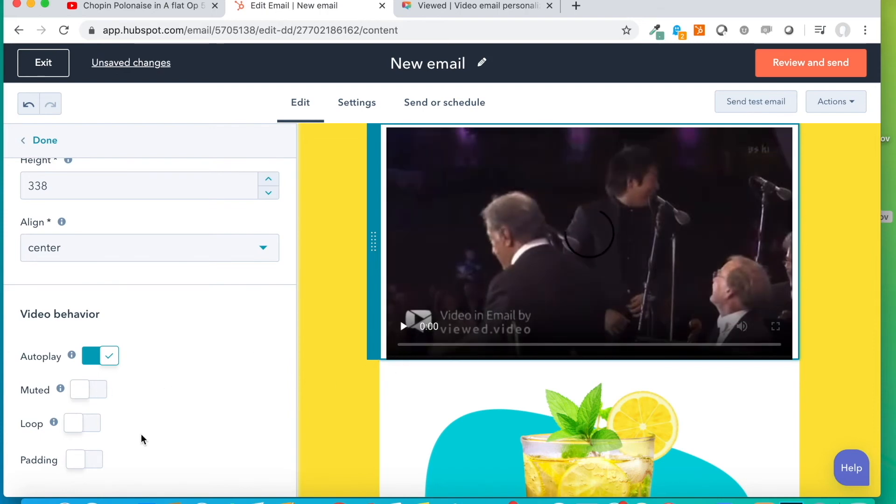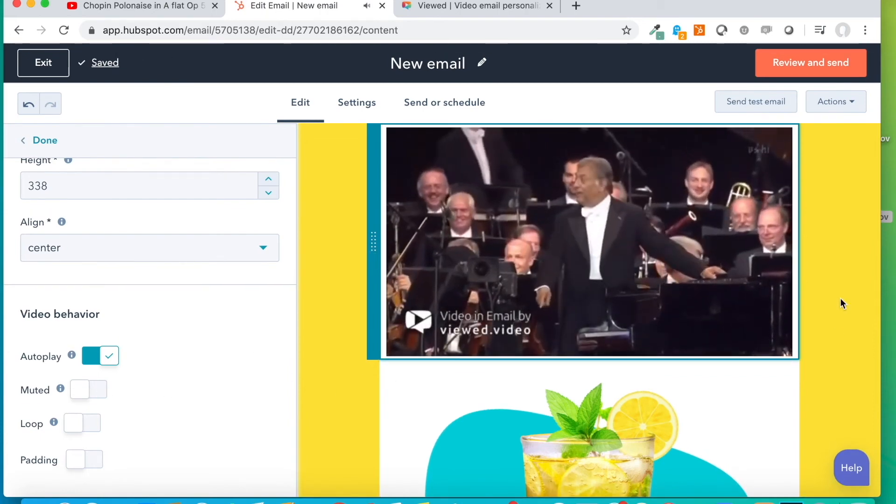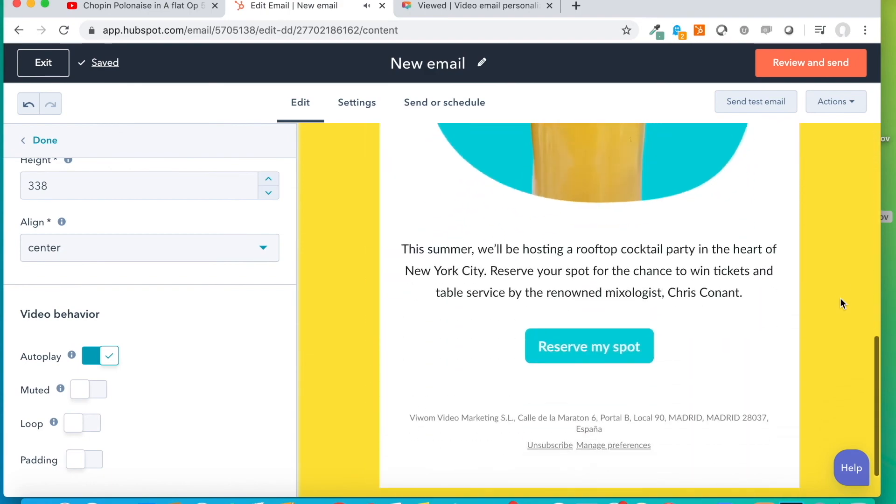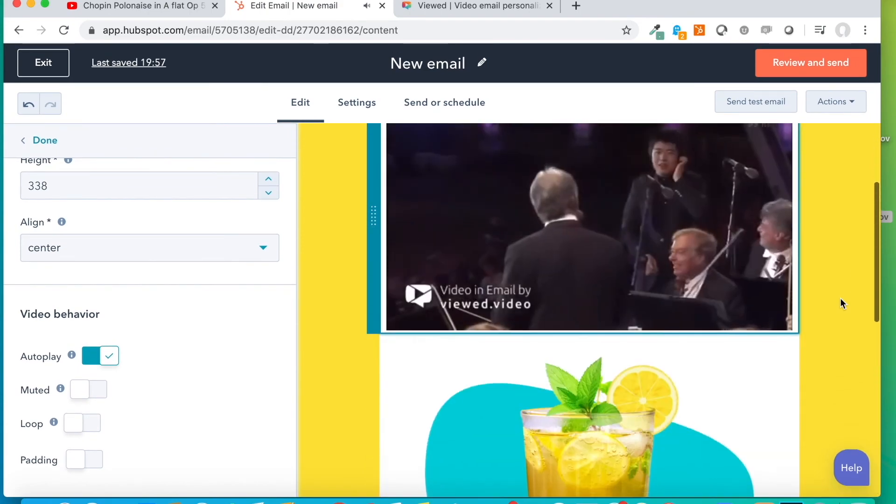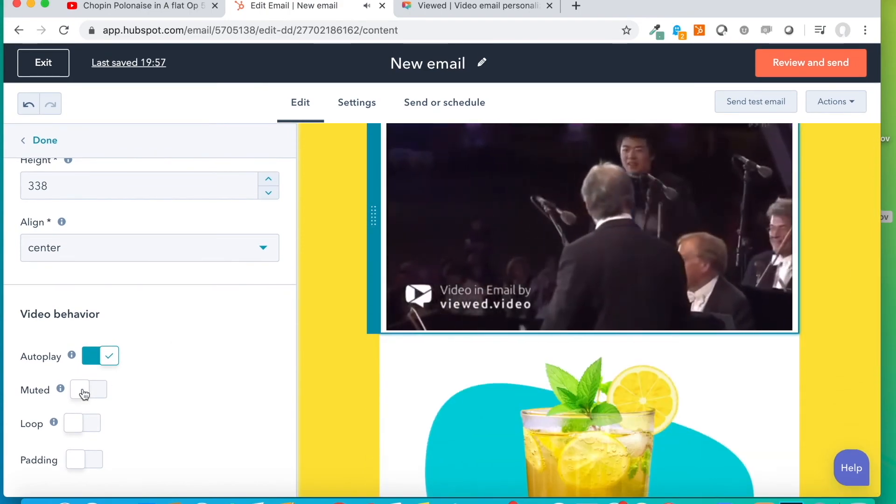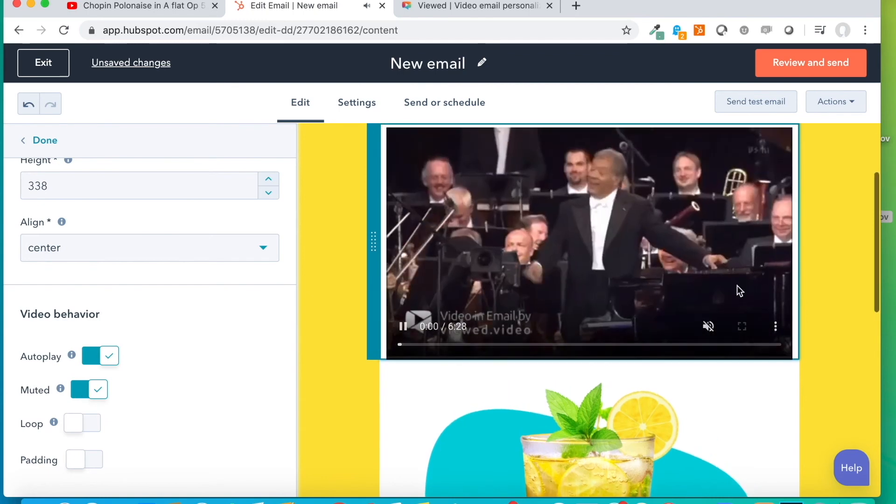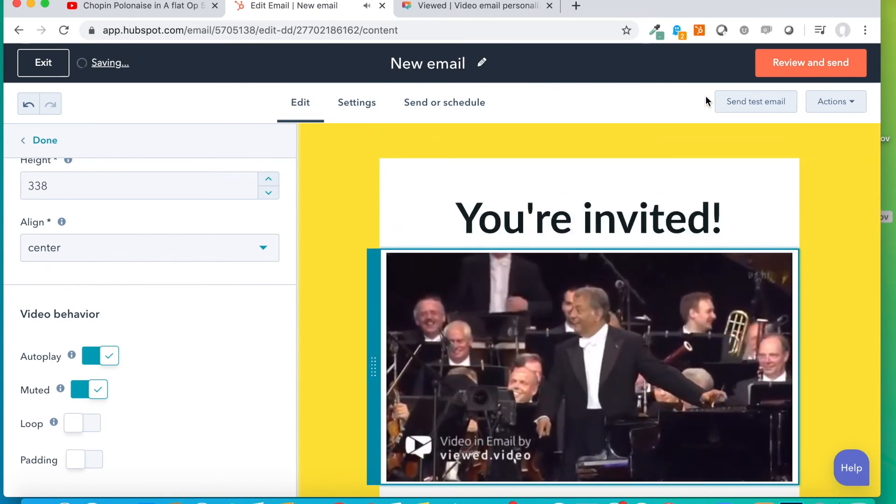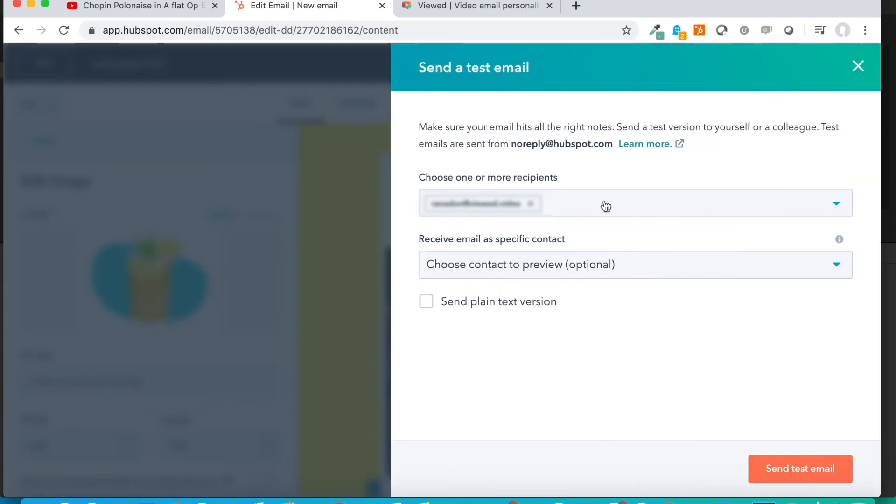And this email is ready to be sent, as any other usual HubSpot email. We are going to send this test so we can see how this video is played inside an email. We click here on Send Test. I'm going to send it to my personal address. And we click here on Send Test.